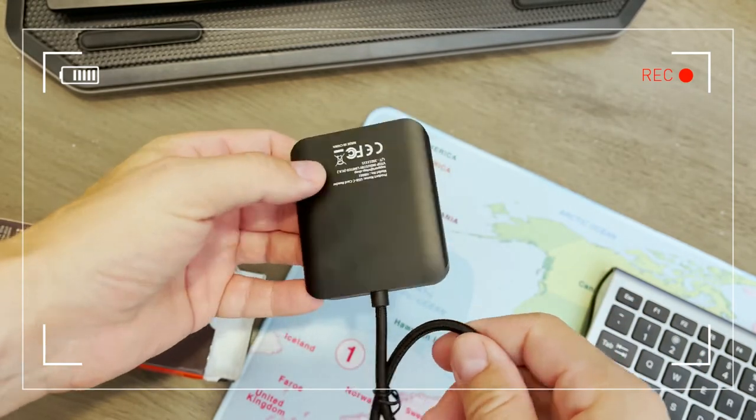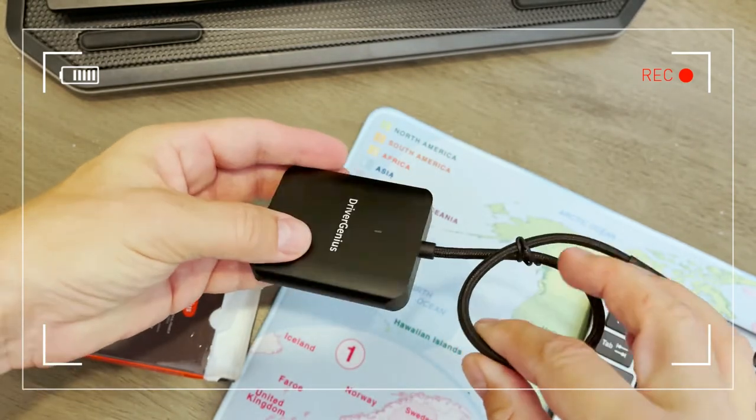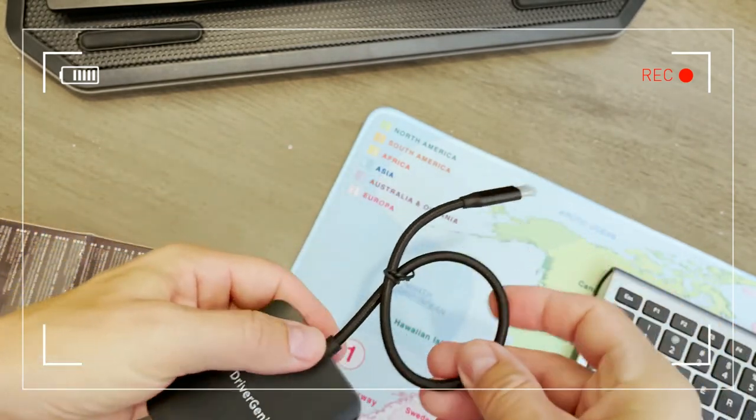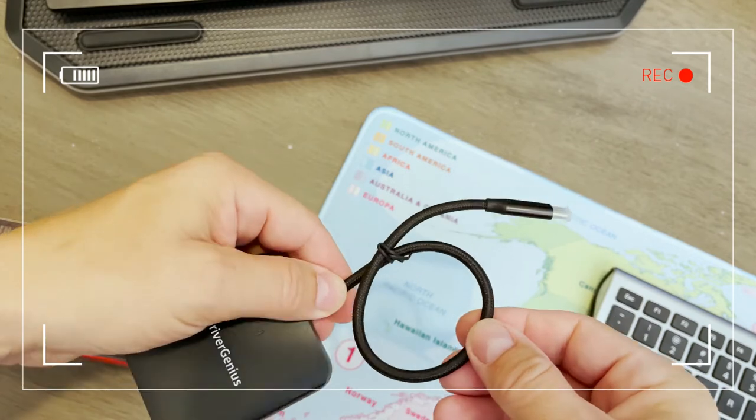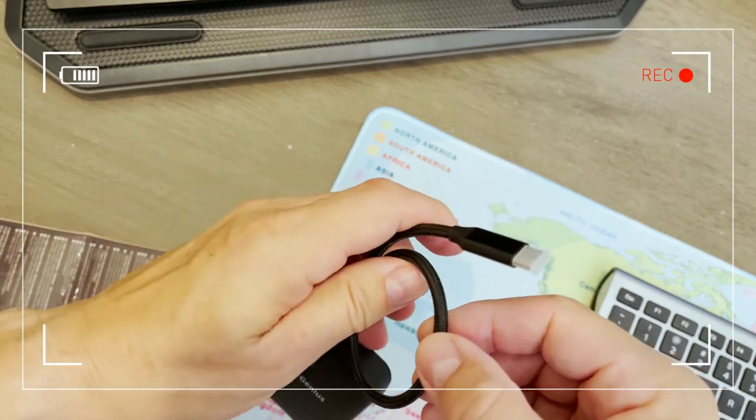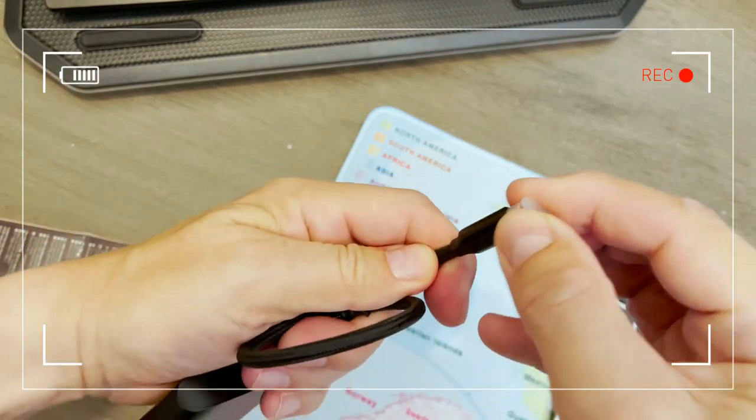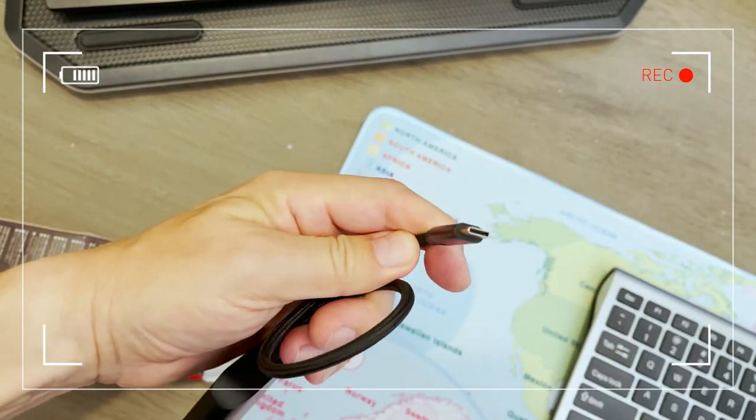The cable is still 30 centimeters or 12 inches long, which is really nice. It is braided and we have a USB-C connector.